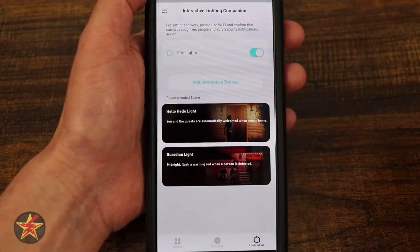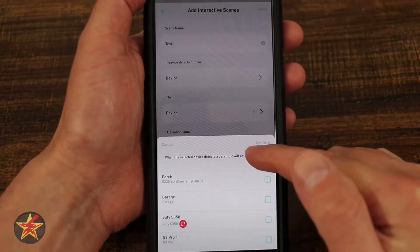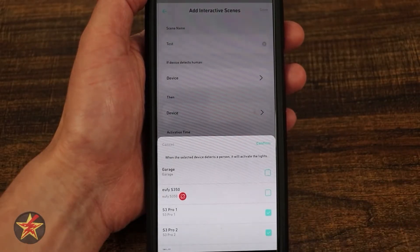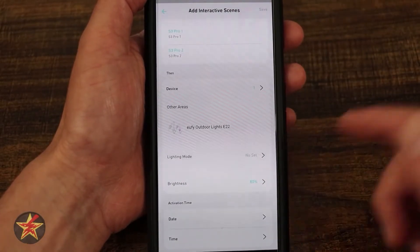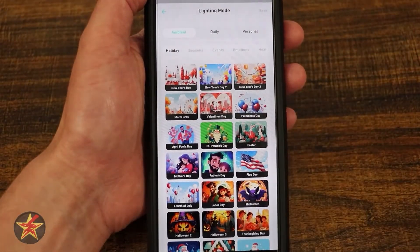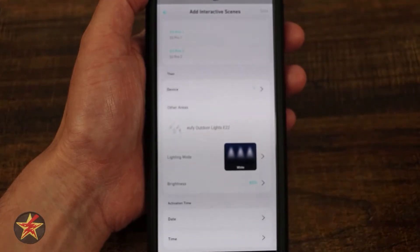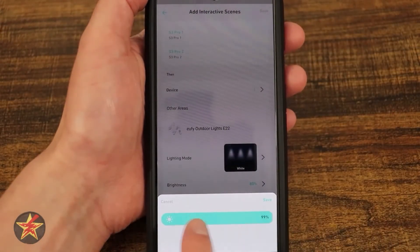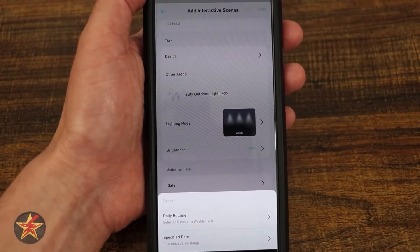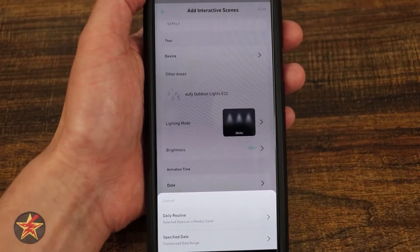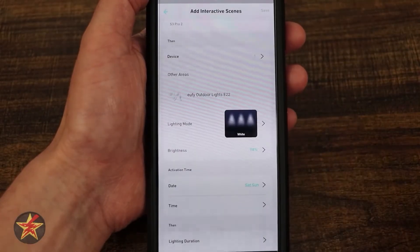Let's say we want to do a different setting. I would add an interactive scene — we'll call this 'test' — and then select what is going to trigger this. I'm going to say either one of my S Pro cameras and select confirm. Then my lights will be the actuation. I can select any one of those scenes, but what I want is white lights to come on. I can set the brightness anywhere from 100% to 1% — I'm going to say 98%. Then I can select when I want this: a daily routine or a specified date range. I'm going to say this is a daily routine, but only on the weekends, and select confirm.